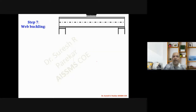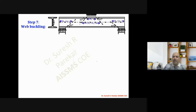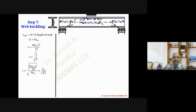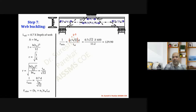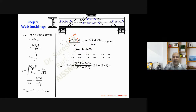Step 7: Web buckling check. Using the formula, l/r_minimum = 0.7 × √12 × d, which simplifies to 2.5 × d/t_w. Substituting values gives l/r_minimum = 129.90. From IS code Table 9c, for l/r = 129.9 (≈ 130) and f_y = 250 MPa for Fe 410 steel, the design compressive stress fcd = 74.39 MPa.